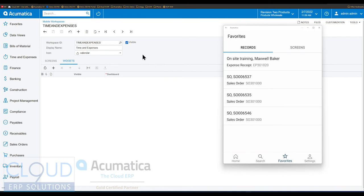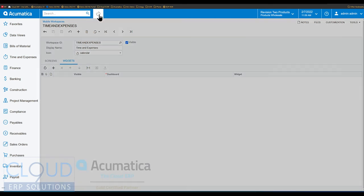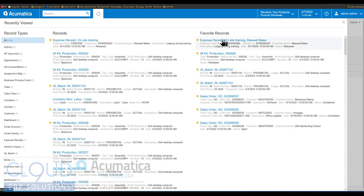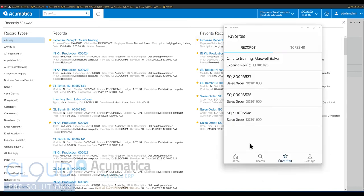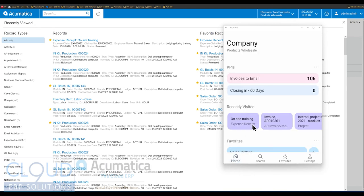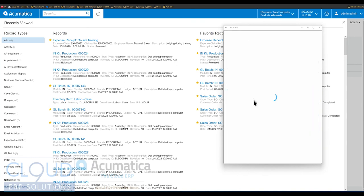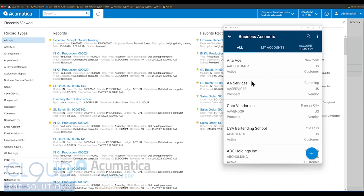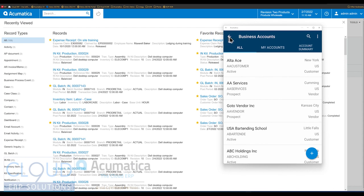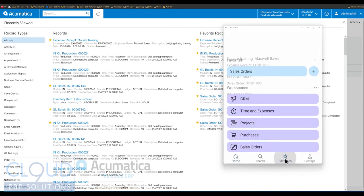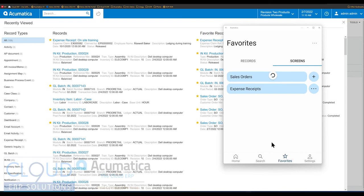This works with Acumatica's web app too — if you click on your recently visited, you can see that favorite record has shown up there as well. Additionally, if you're looking to add a screen while navigating through menu items under the home button — let's say business accounts, which you go to all the time — you can click the ellipse and add this screen to favorites. Go back to screen favorites and refresh, and you can now see business accounts listed there as well.